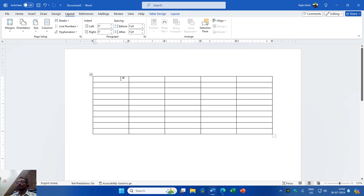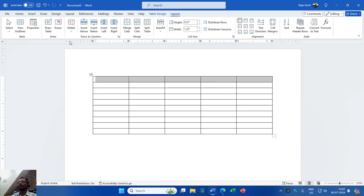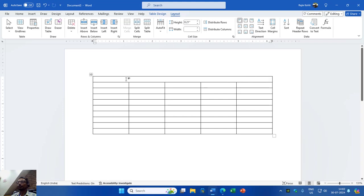For the first row, I will select the first five cells and go to the Layout tab and click Merge Cells. That will remove all the borders and make this one single cell. Now I can start typing my heading here.